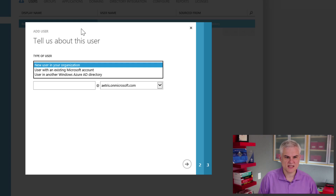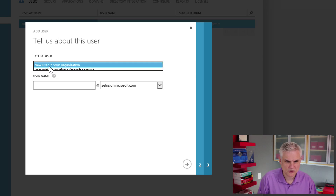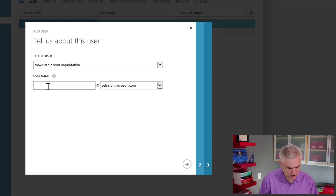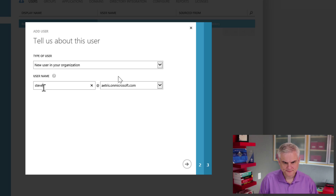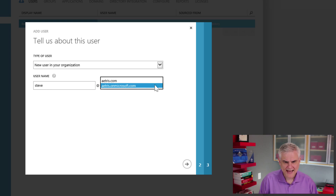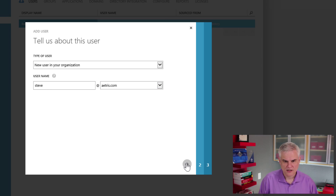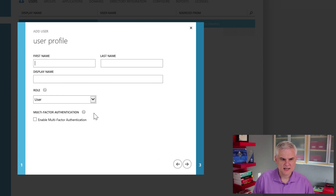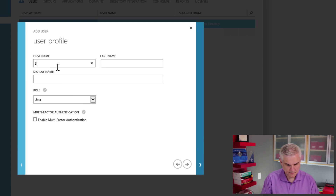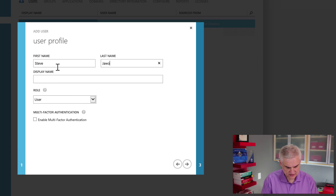In our particular case, what I want to do is select a new user in an organization. We're going to call this Steve at Atris.com. Click Next and I will give him all of his details.